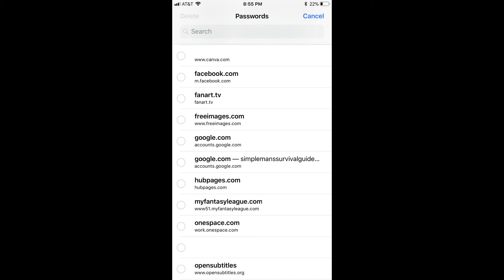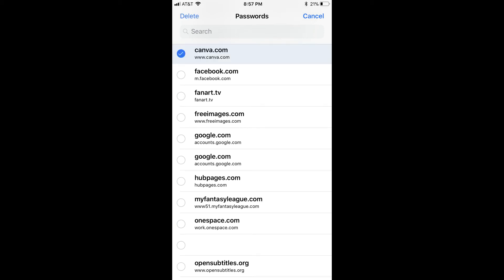Step 7. Tap the white circle to the left of the site you want to remove the saved username and password information for. The white circle is now shaded blue with a white check mark inside of it.